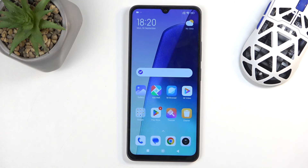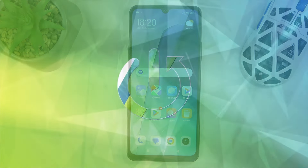Welcome. In front of me is a Redmi 14C, and today I will show you how you can capture a screenshot on this device.